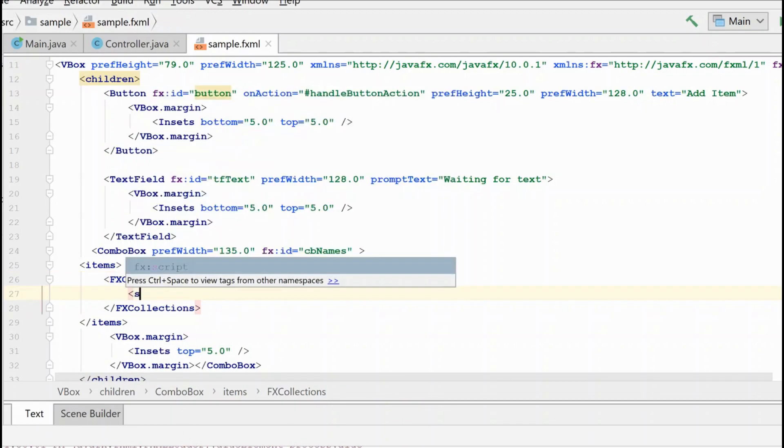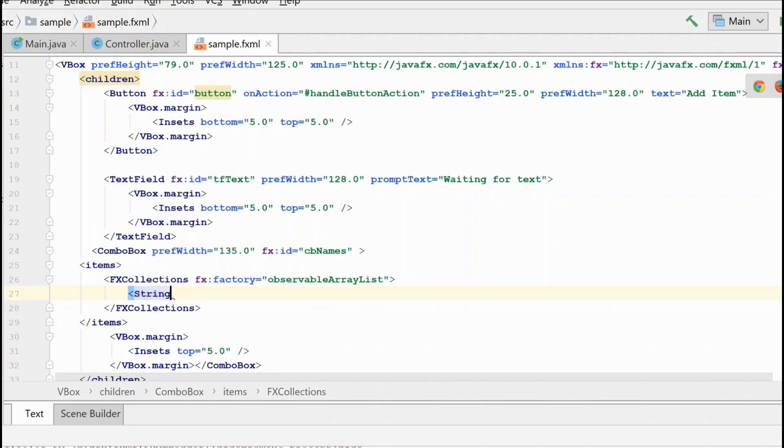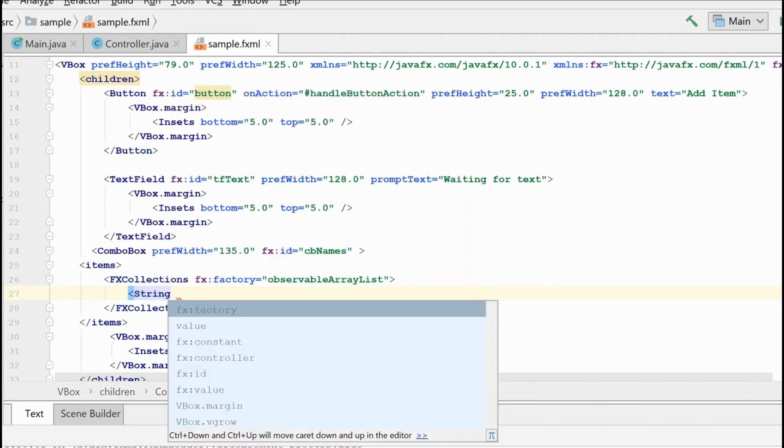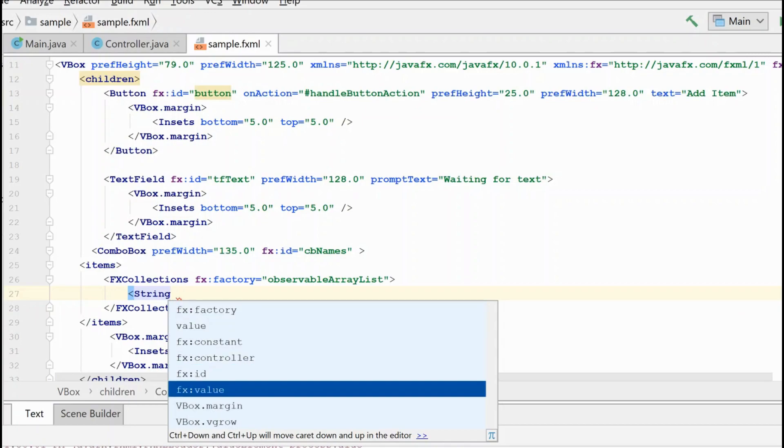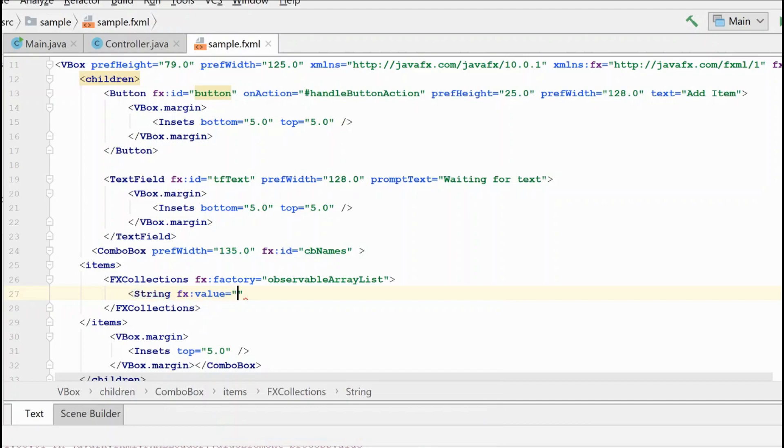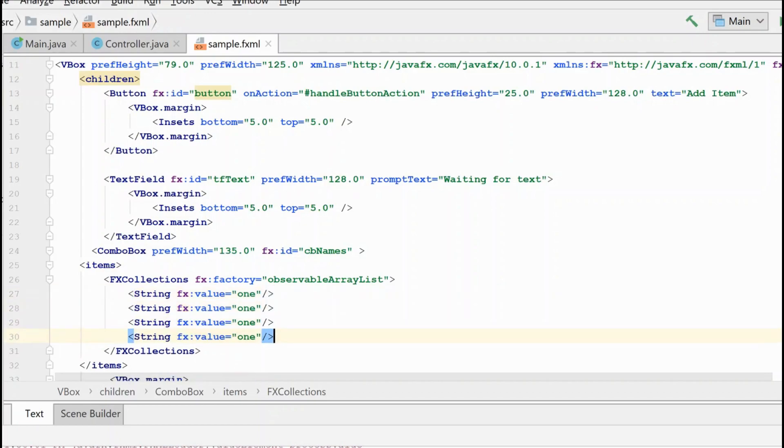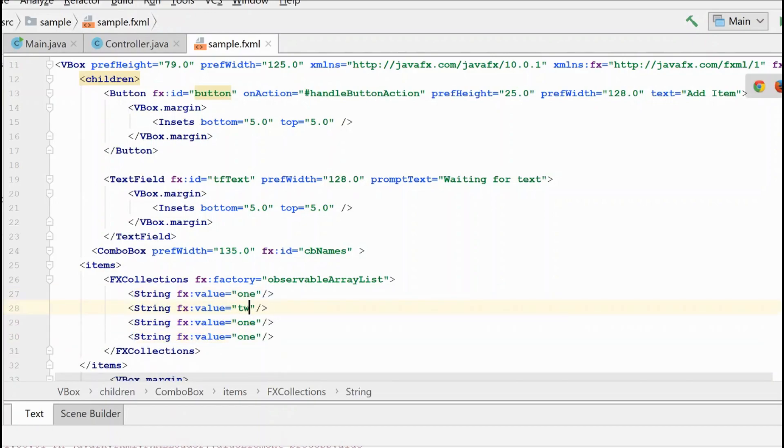And we're going to create a string again, just like we were doing previously. You could create other things. You could create doubles or integers or things like that. And we're going to set its value. And just to show that we're doing something different here, we're going to use numbers this time. So now we're just going to create several of these and give them some different values real quick.